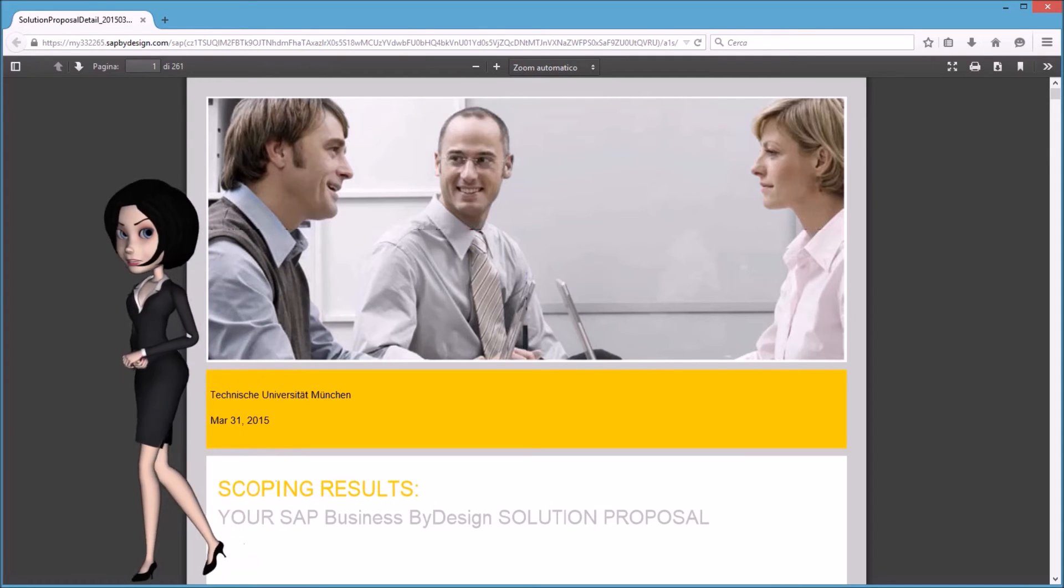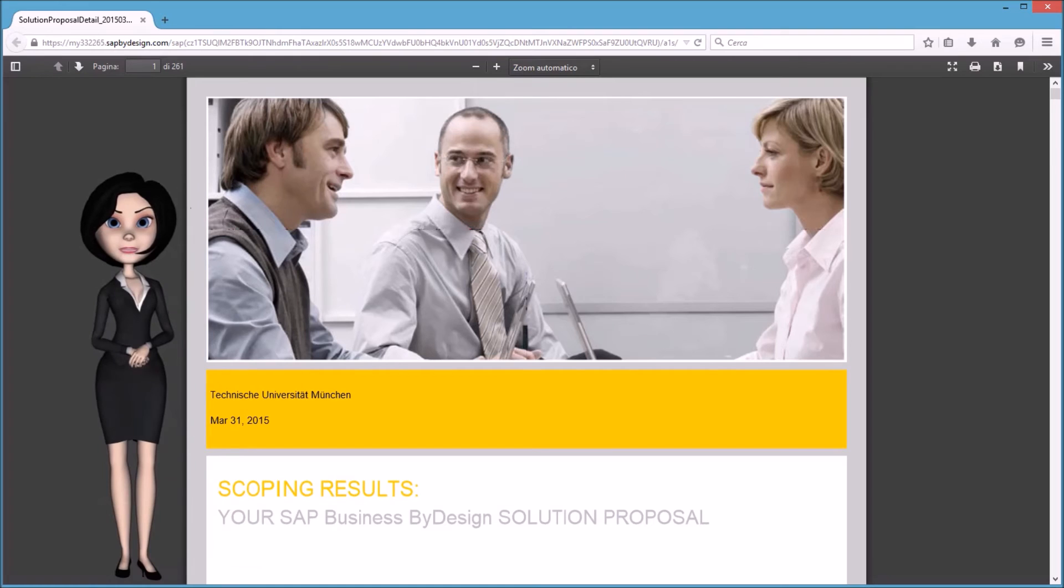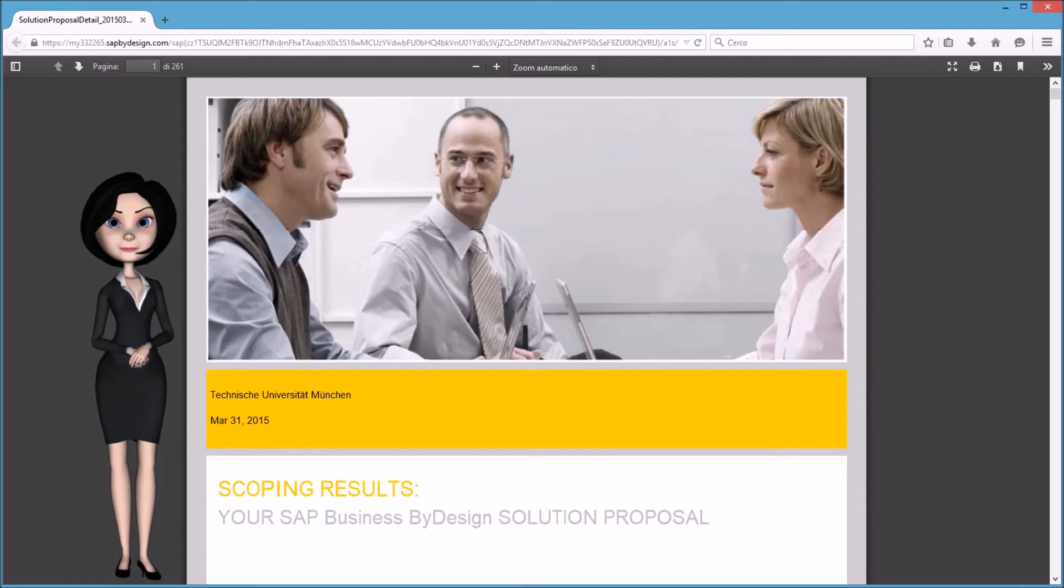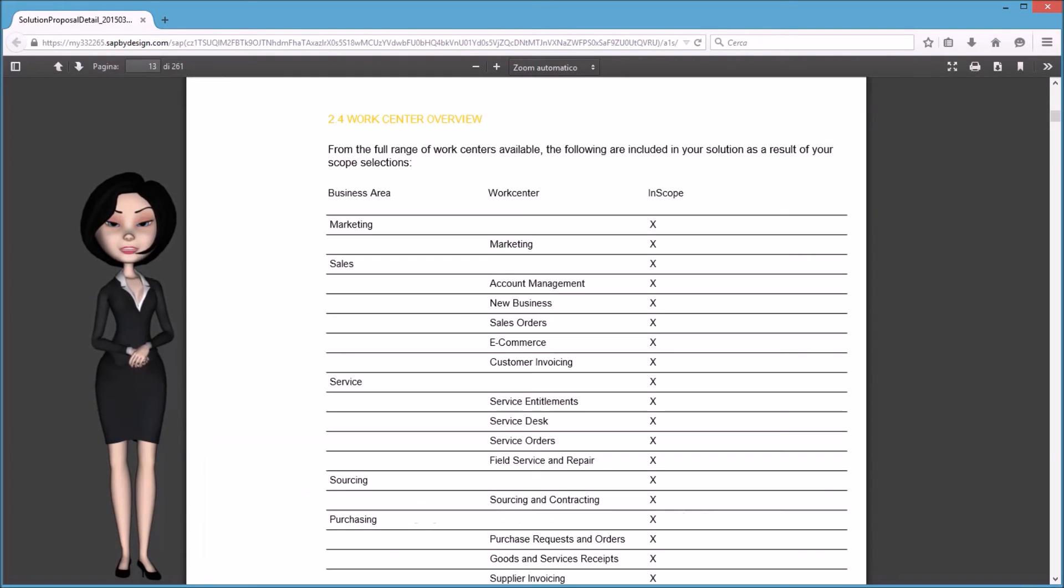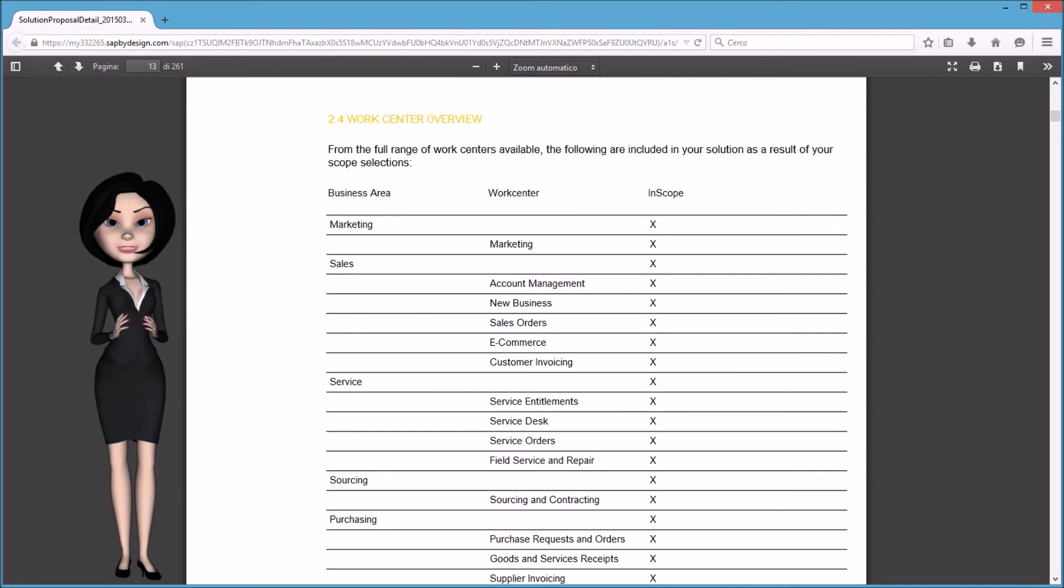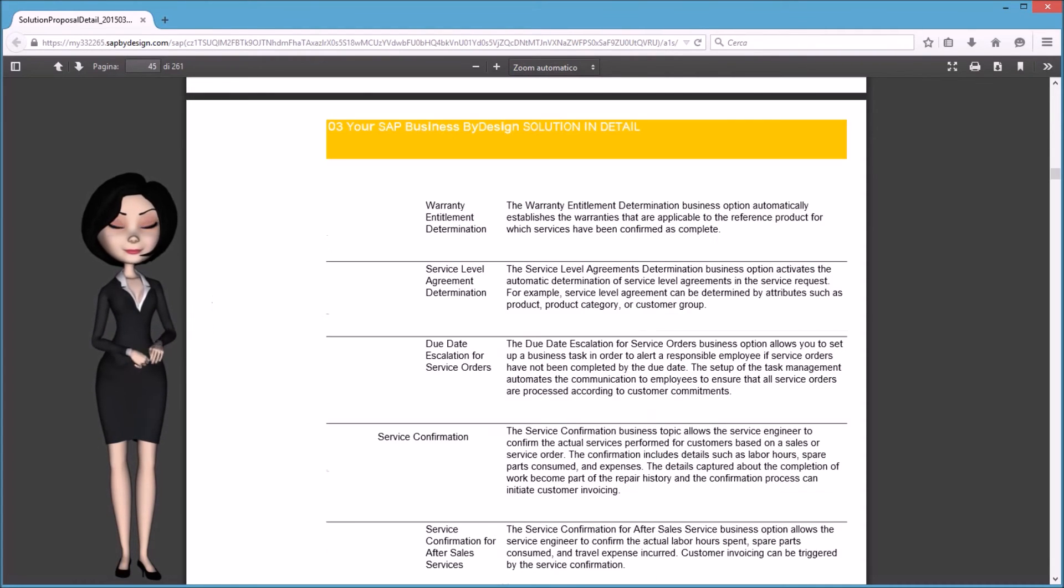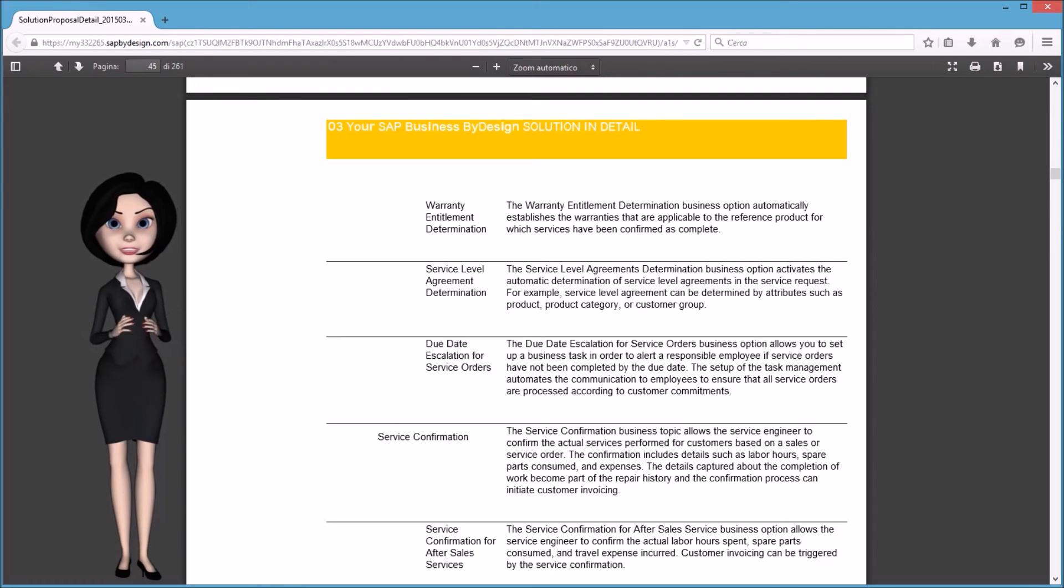As you can see this is a sort of application blueprint for your system. The system has captured the relevant configuration info and described them in a very detailed document. Each selected feature is explained so that the processes and scope are fully described.